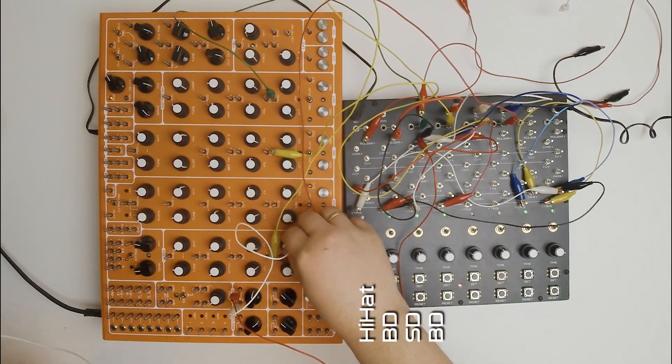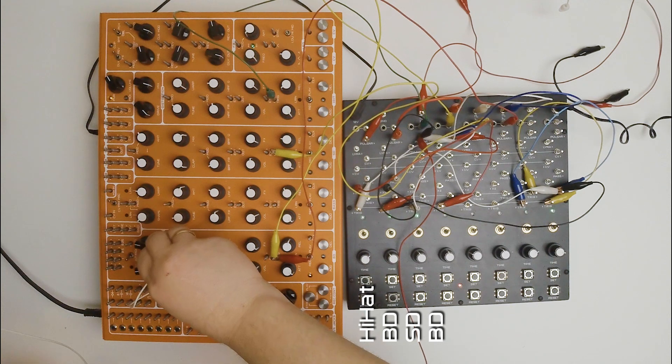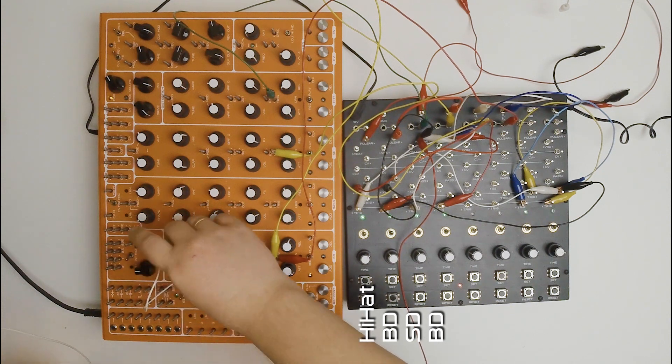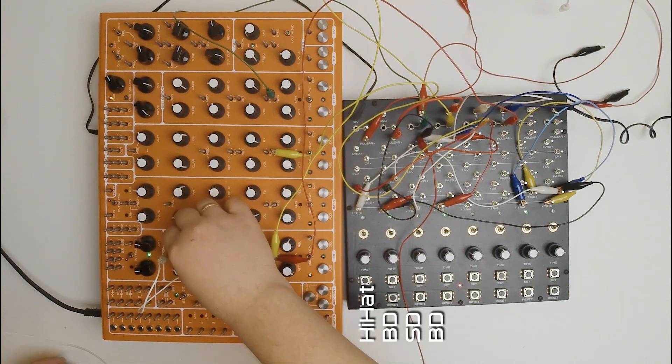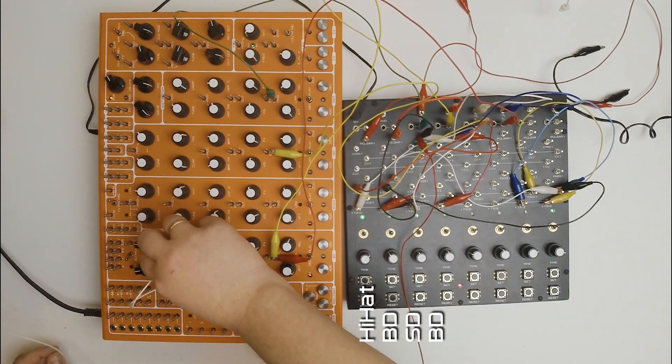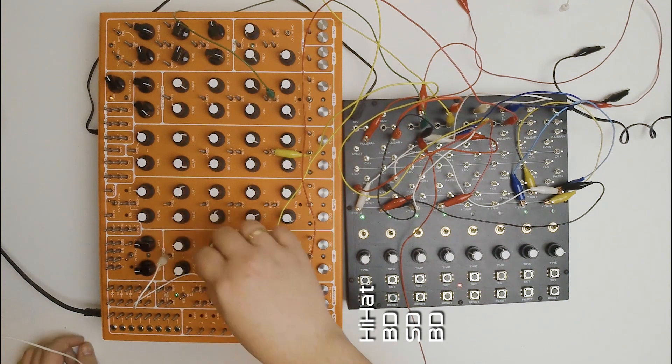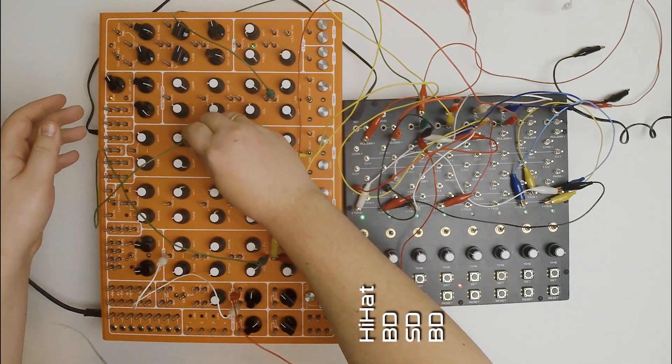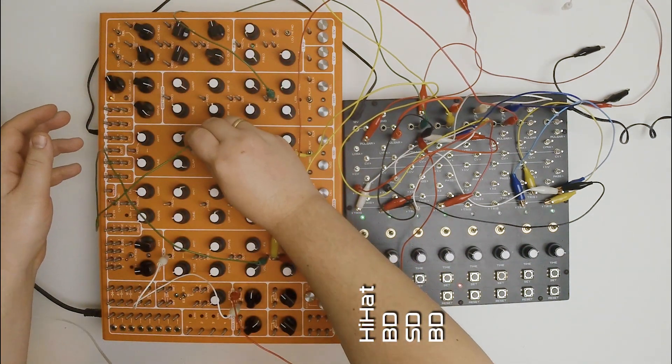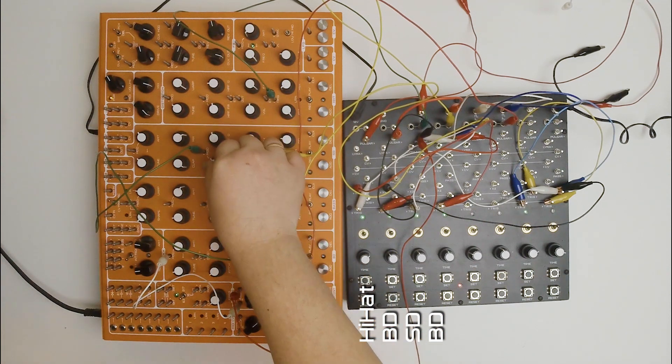I can modulate not only time parameters of Ornament, but sound parameters of Pulsar. Snare Cell Pulsar Out modulates Kick Pitch, and Kick Envelope modulates Snare Filter Frequency. Sounds really great!